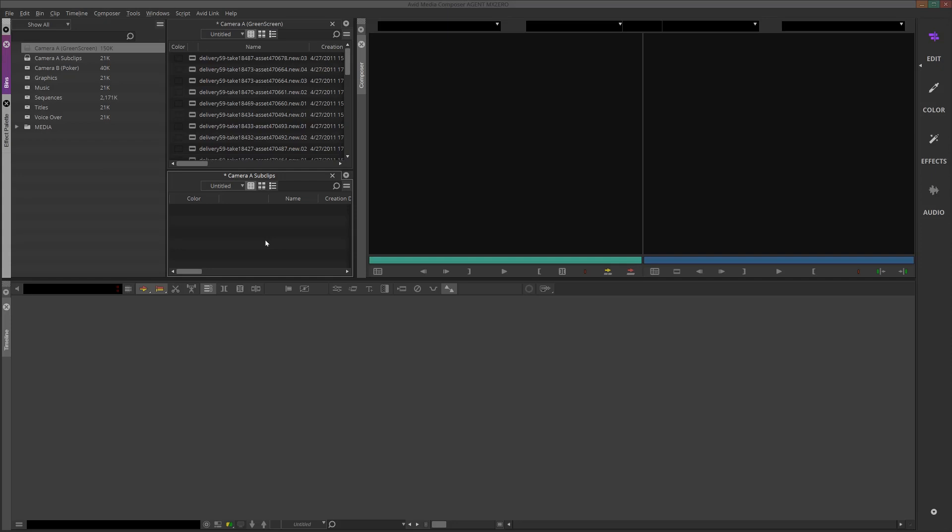So I'm going to quickly show you two different ways of logging footage. One is more of a traditional way, the other is more of a new-school way of doing things. So there's no right or wrong answers here.